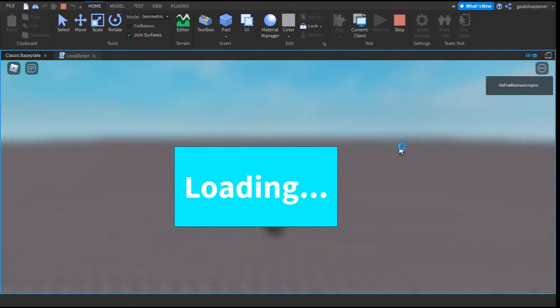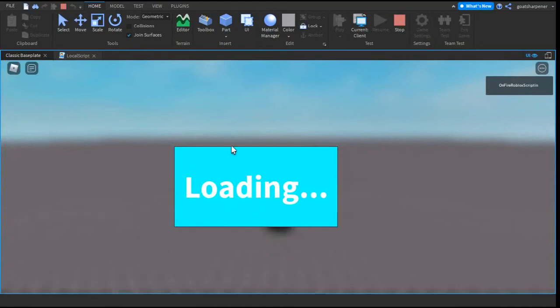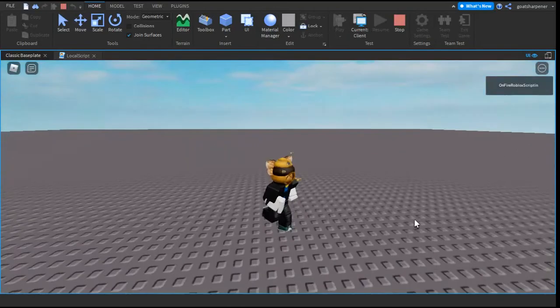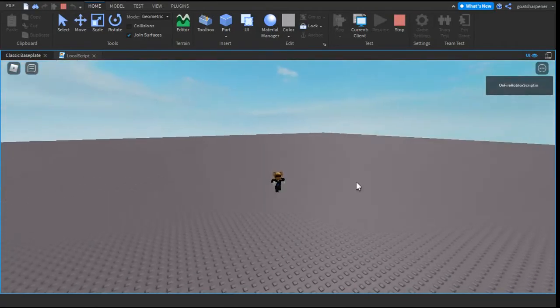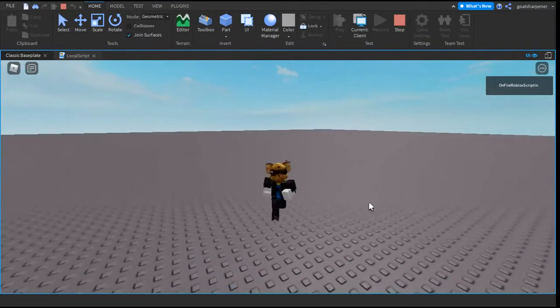Hey guys, welcome to on fire roblox scripting. In today's video I'm going to be showing you how to make a loading screen with a blurred background, just like shown right now. You can choose how many seconds you want it before it completely disappears.